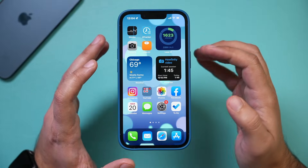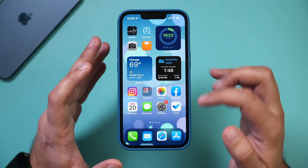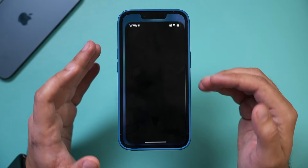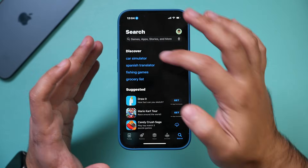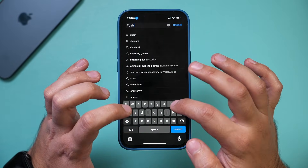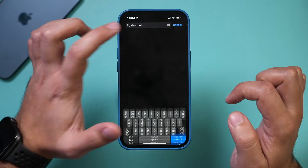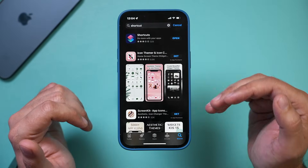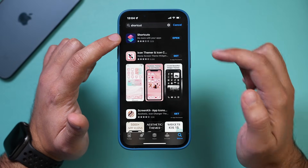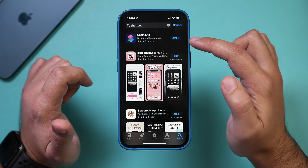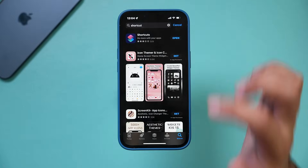Step one is using the Shortcuts app on your phone. If you don't have the Shortcuts app, it actually comes with every iPhone. But in case you deleted that app, you could look up the Shortcuts app in the App Store. This is the icon for it — either download it or open it if you already have it.